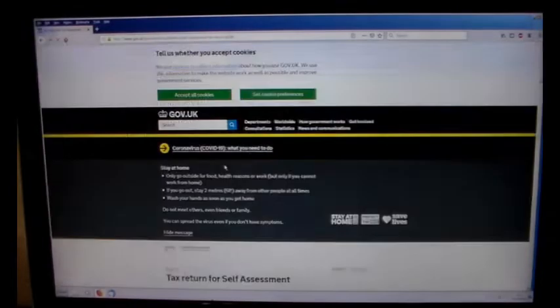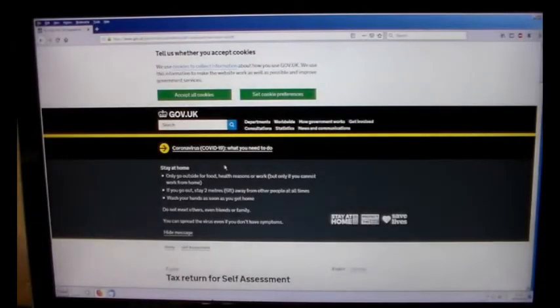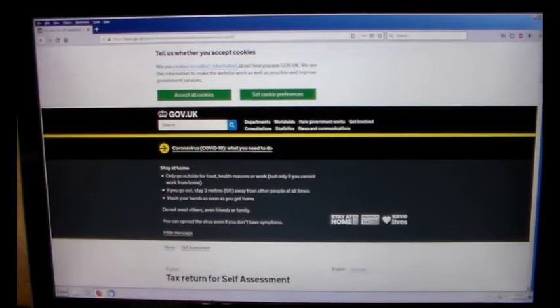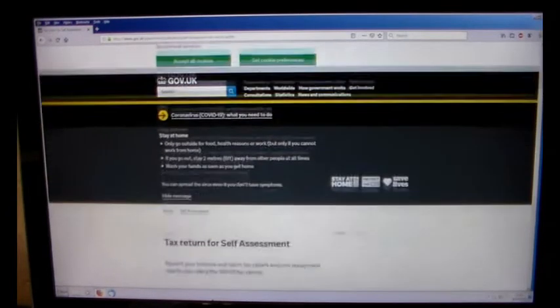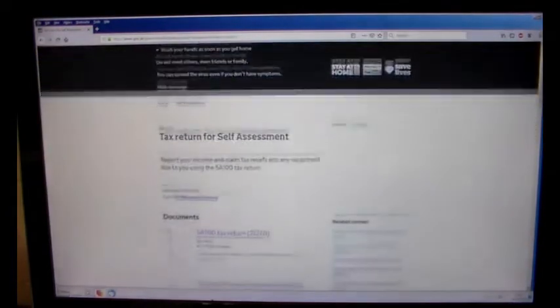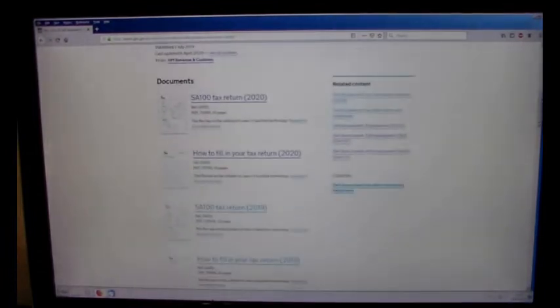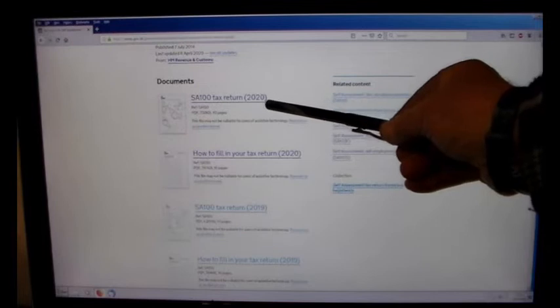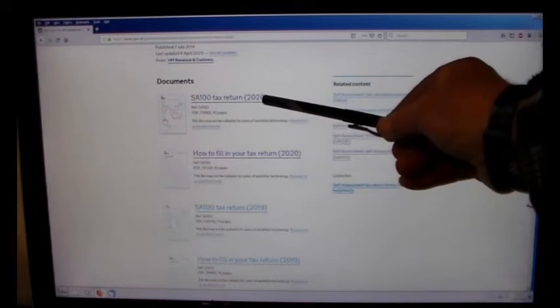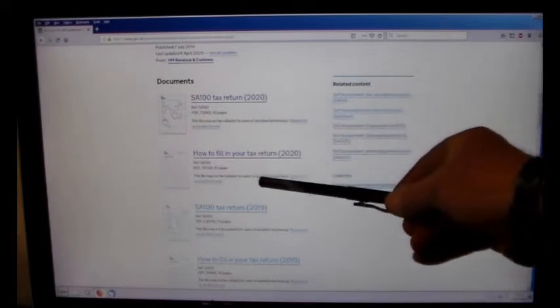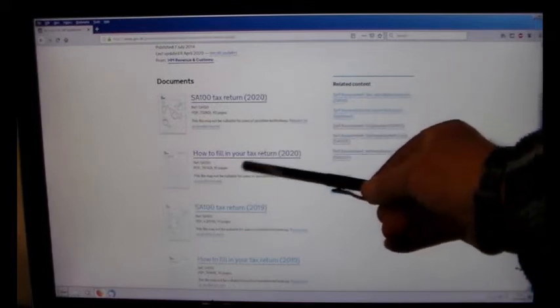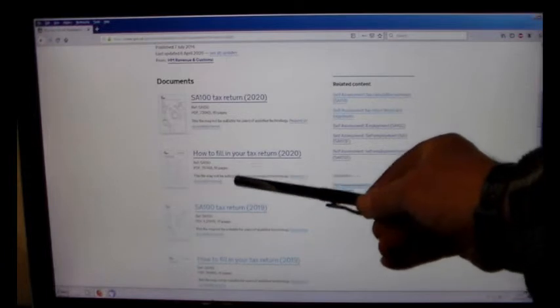So I'm just going to go and click on download the forms SA100. Now the previous form they used to send through the post was an SA200. So there's the tax return. Yep. And that's how to fill it in. That's a document.